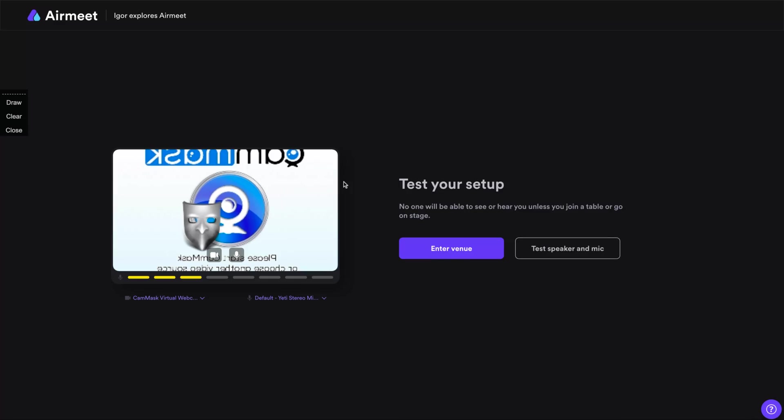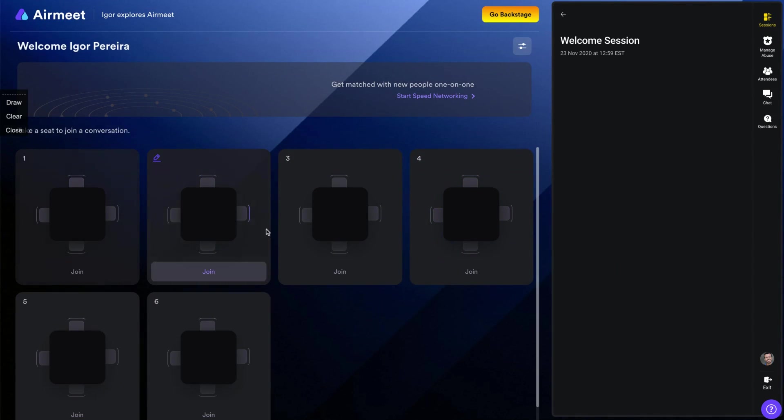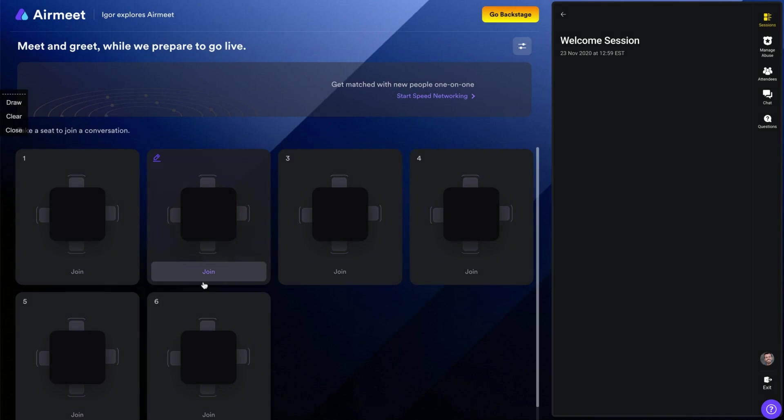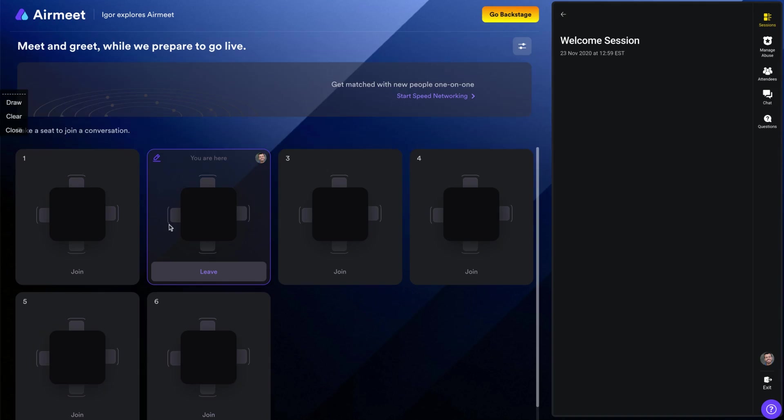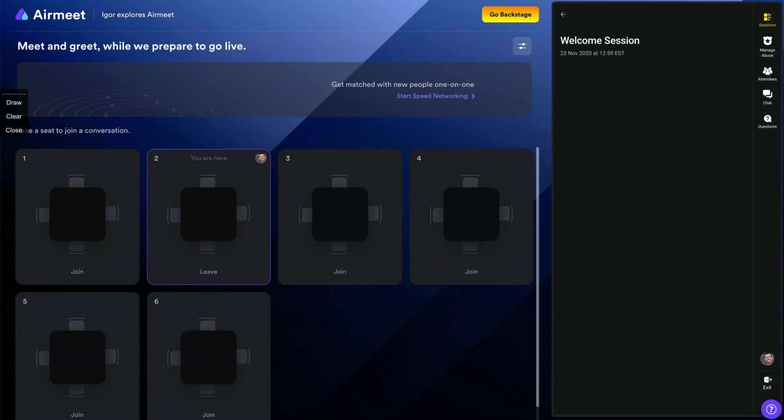So AirMeet is starting and here you can set up. I will just enter a venue, but you can change your cam, you can change your default microphone as any video tool. So here you can see the seats. It's where people skip. It's where people will use to network. So as a live event, you can just sit here on the place and people will be on the same seat. And you can even change the name of the table and upload an image to the table.